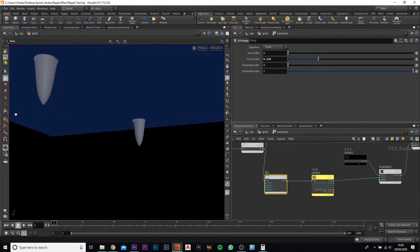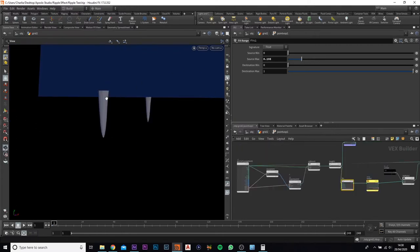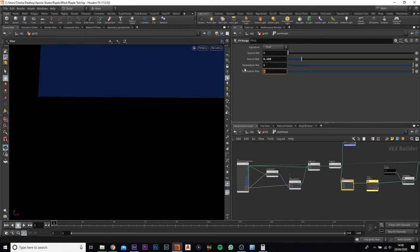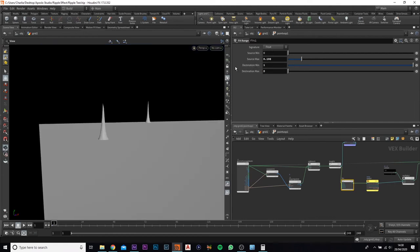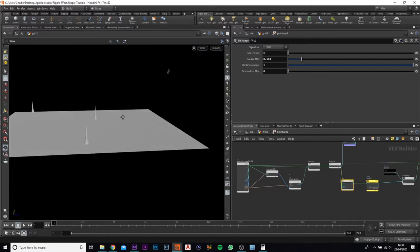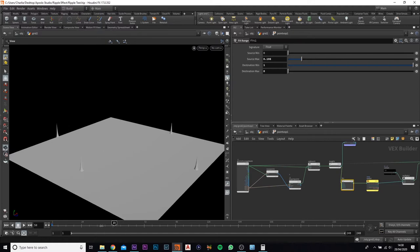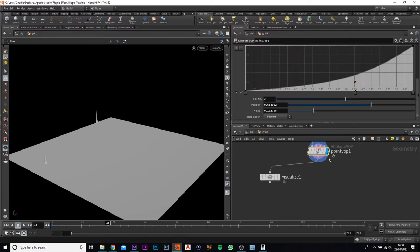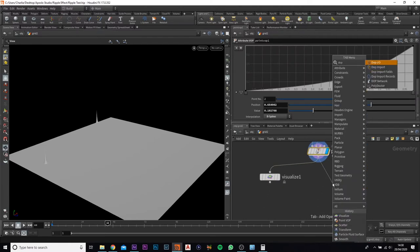At the moment we've got the points, but you'll notice they're all pointing down — we need to change the destination min to 1 and the max to 0. There we go, we've got them up now, and that is our first stage. If we play this back, you'll see they're all up here. Now we can go to the fun bit and actually add in our dot network.